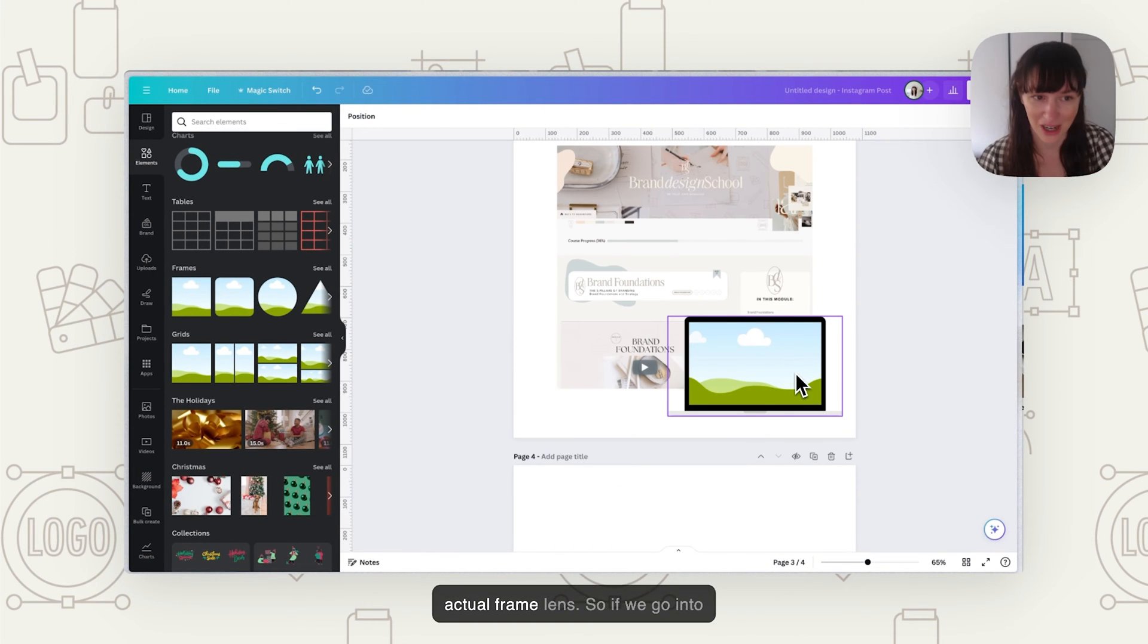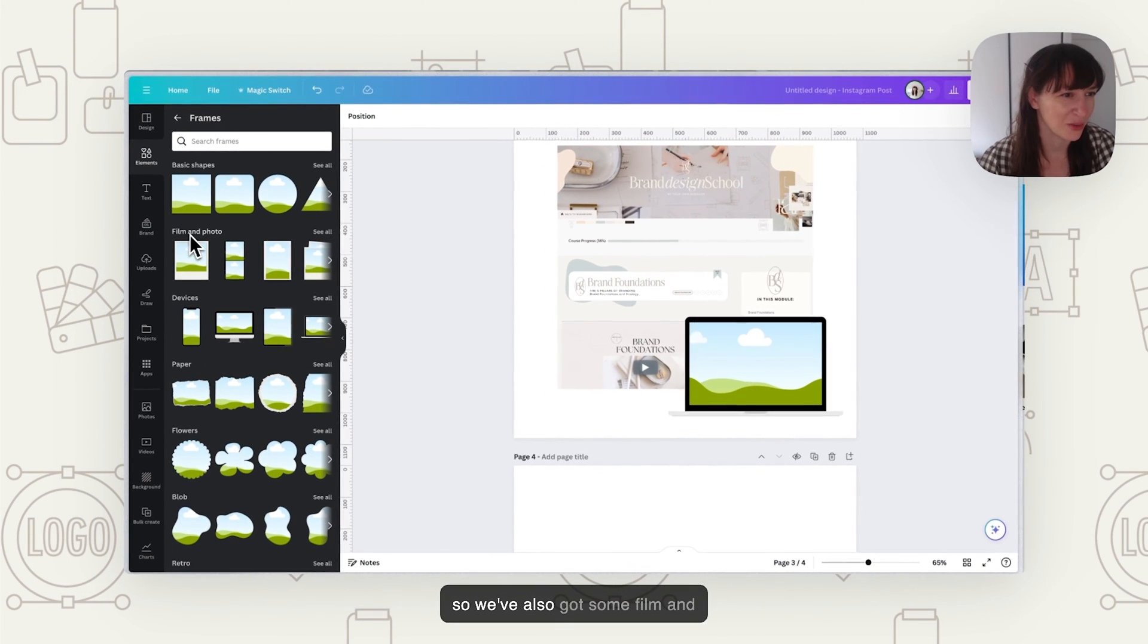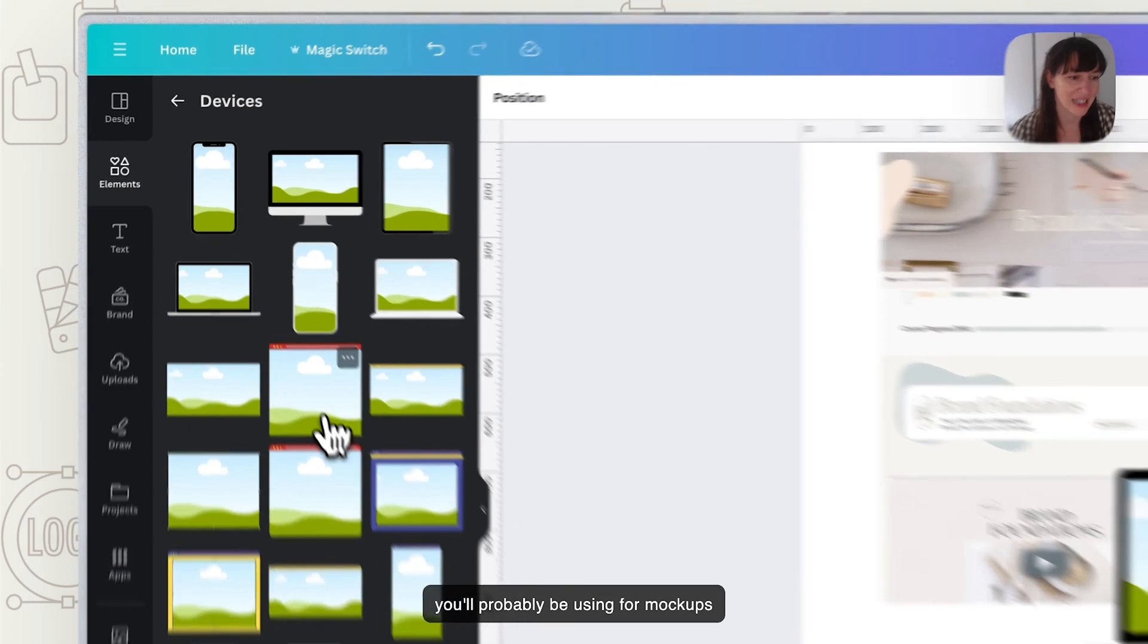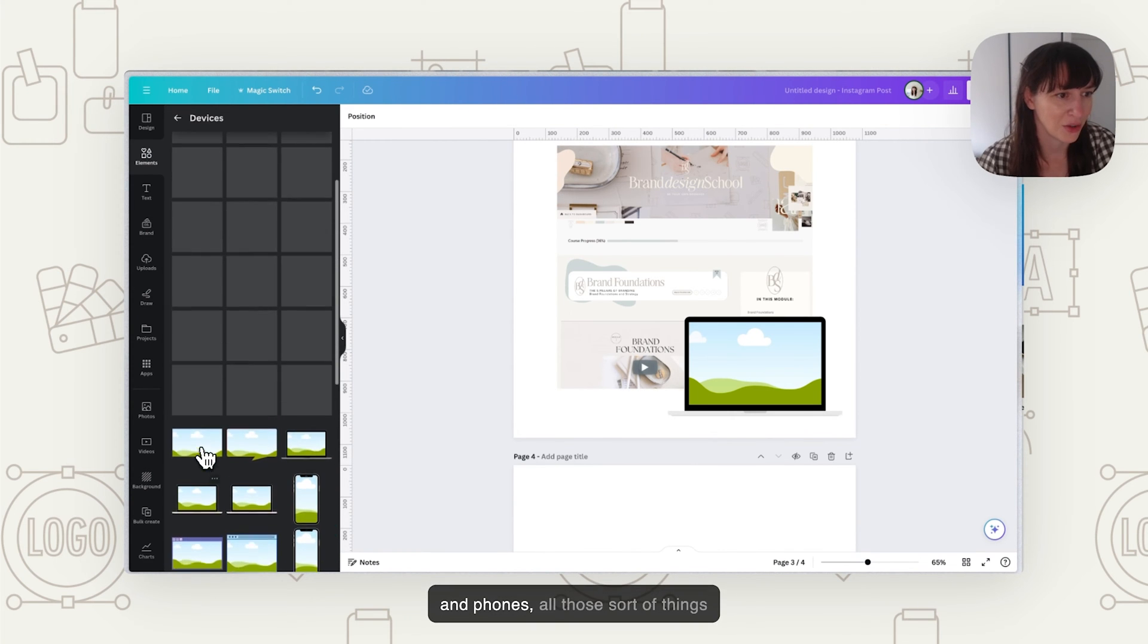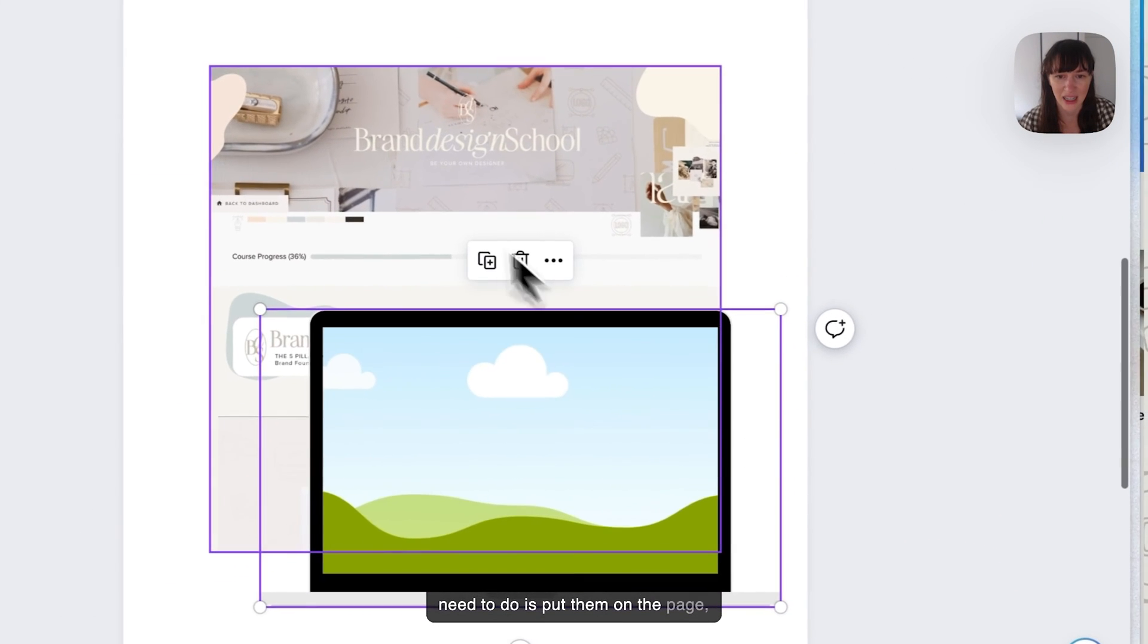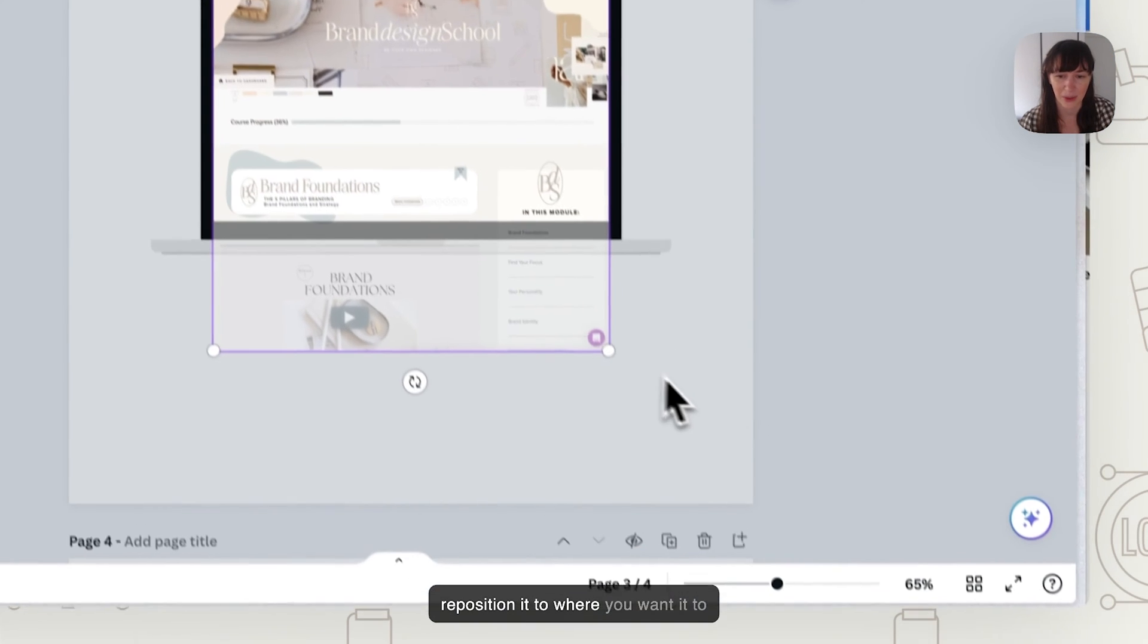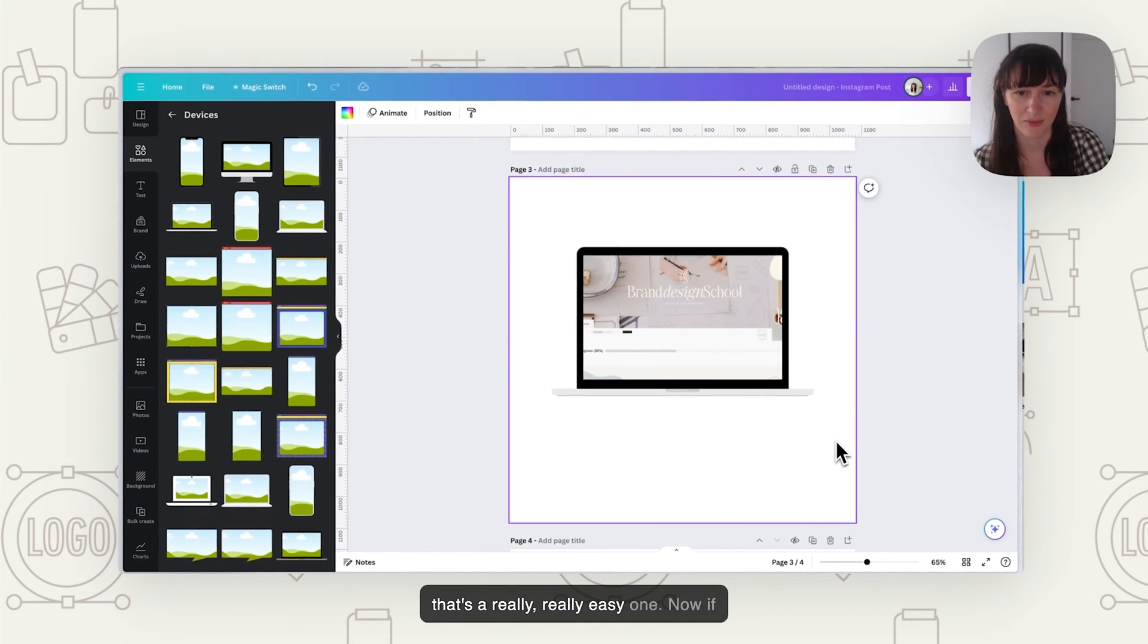So then we have actual frame ones. If we go into elements and frames and see all, you'll see here in a device section - we've also got some film and photo ones if you want it to look like it's on a photo. But the main one you'll probably be using for mockups is devices. We've got a variety of different device ones here, things like watches and computers and iPads and phones. They're very simple. All you need to do is put them on the page, grab your design and just plunk it in. If you want to reposition it, you double click, and then you can reposition it to where you want it to go, resize it, get the positioning just right.